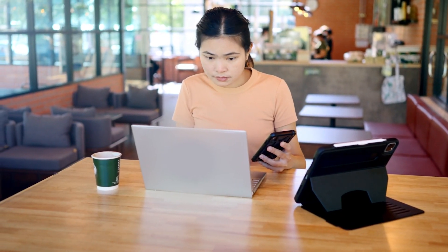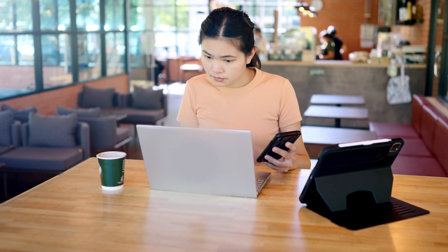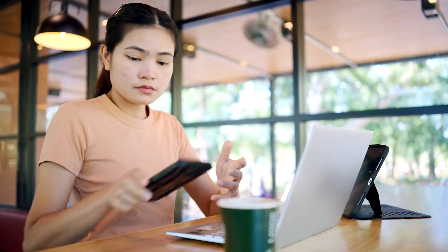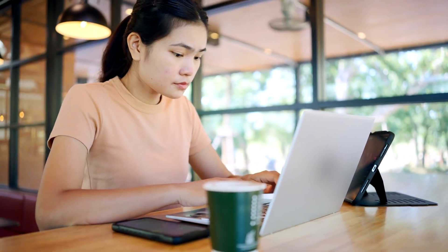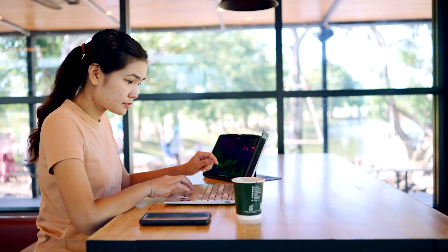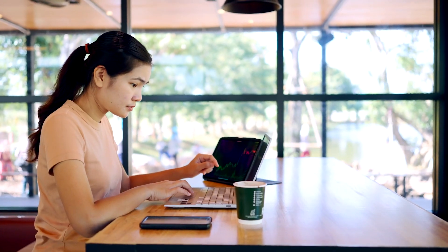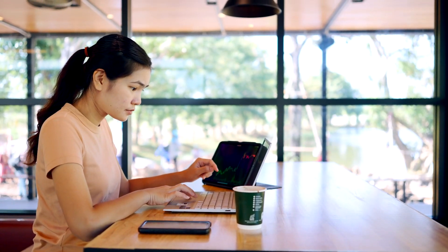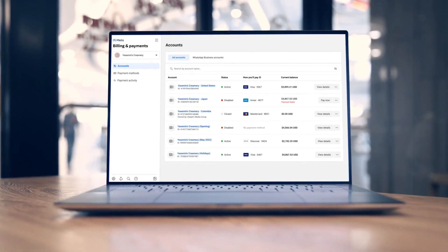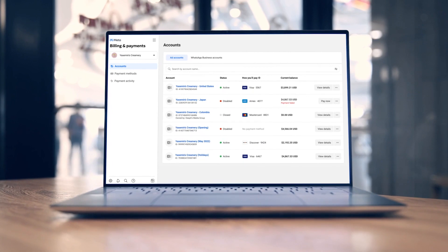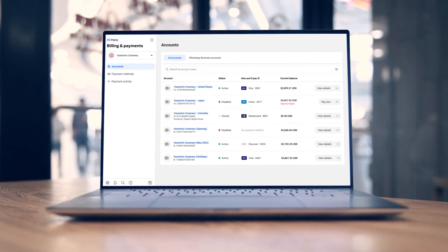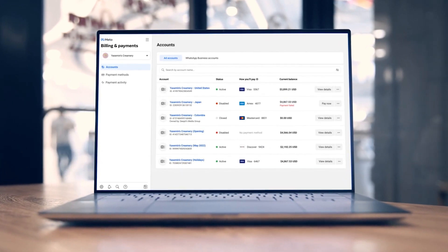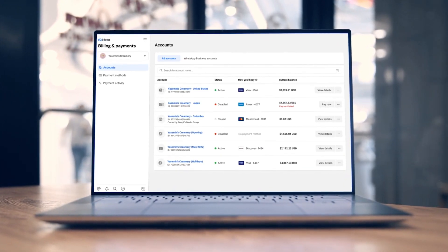Welcome to the new experience for billing and payments. This is your one-stop destination for managing payment methods, payment activity, and monthly invoicing associated with your business accounts. This includes accounts connected to your business, like your ad accounts or WhatsApp accounts.